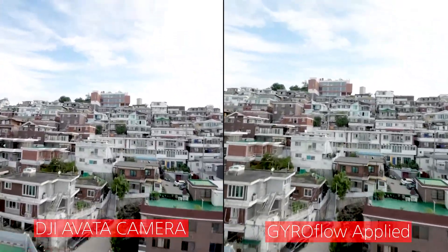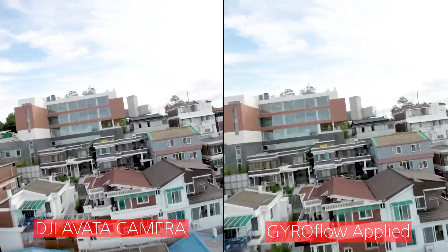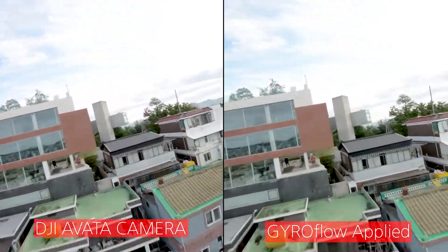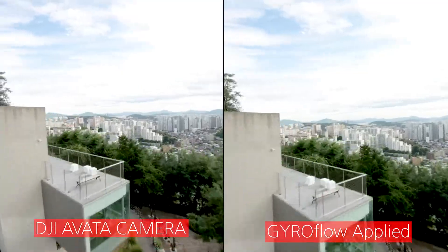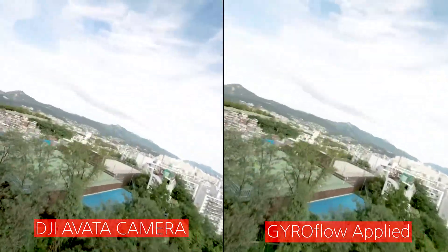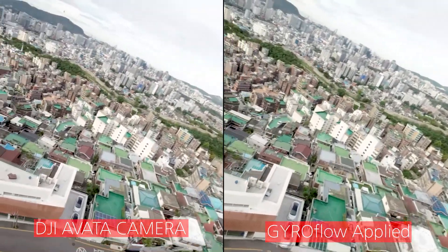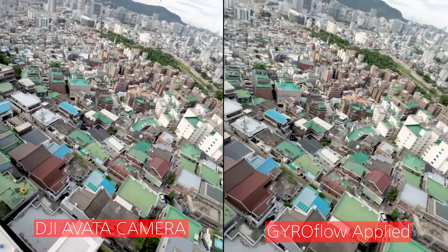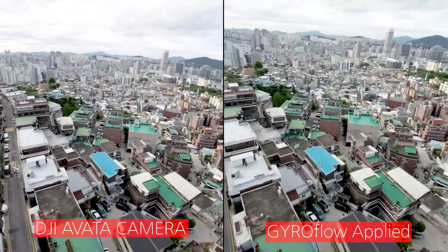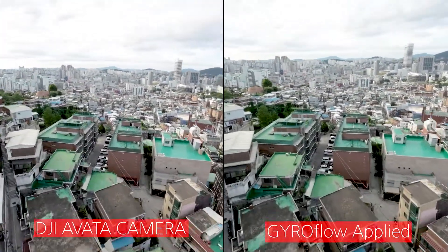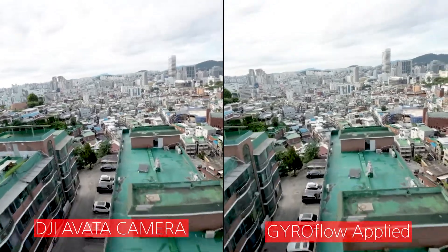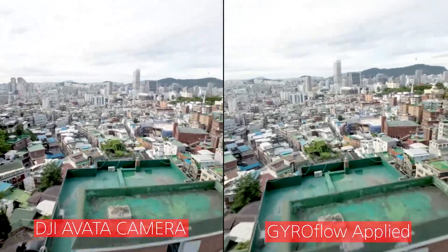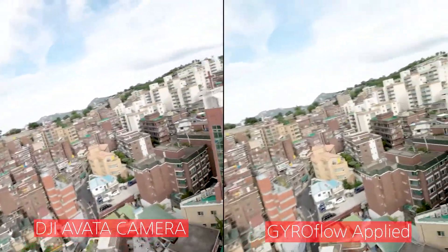Whoever flies the FPV will wobble like this. It's going to shake, it's going to shudder, it's going to wobble like this. But this XYZ coordinates, the gyro data is going to be saved together. And after taking the video, you can use this kind of program.